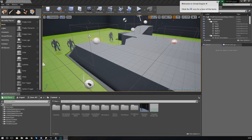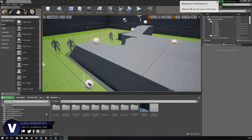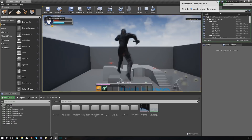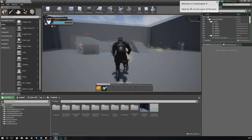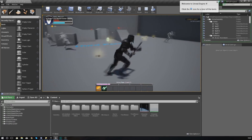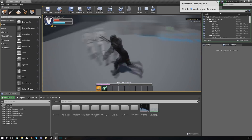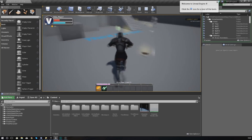Good afternoon ladies and gentlemen, your boy Virtus here and welcome back to my Unreal Engine 4 RPG series. In today's video we are going to be showing you how you can set up the slots for your loot bag system.